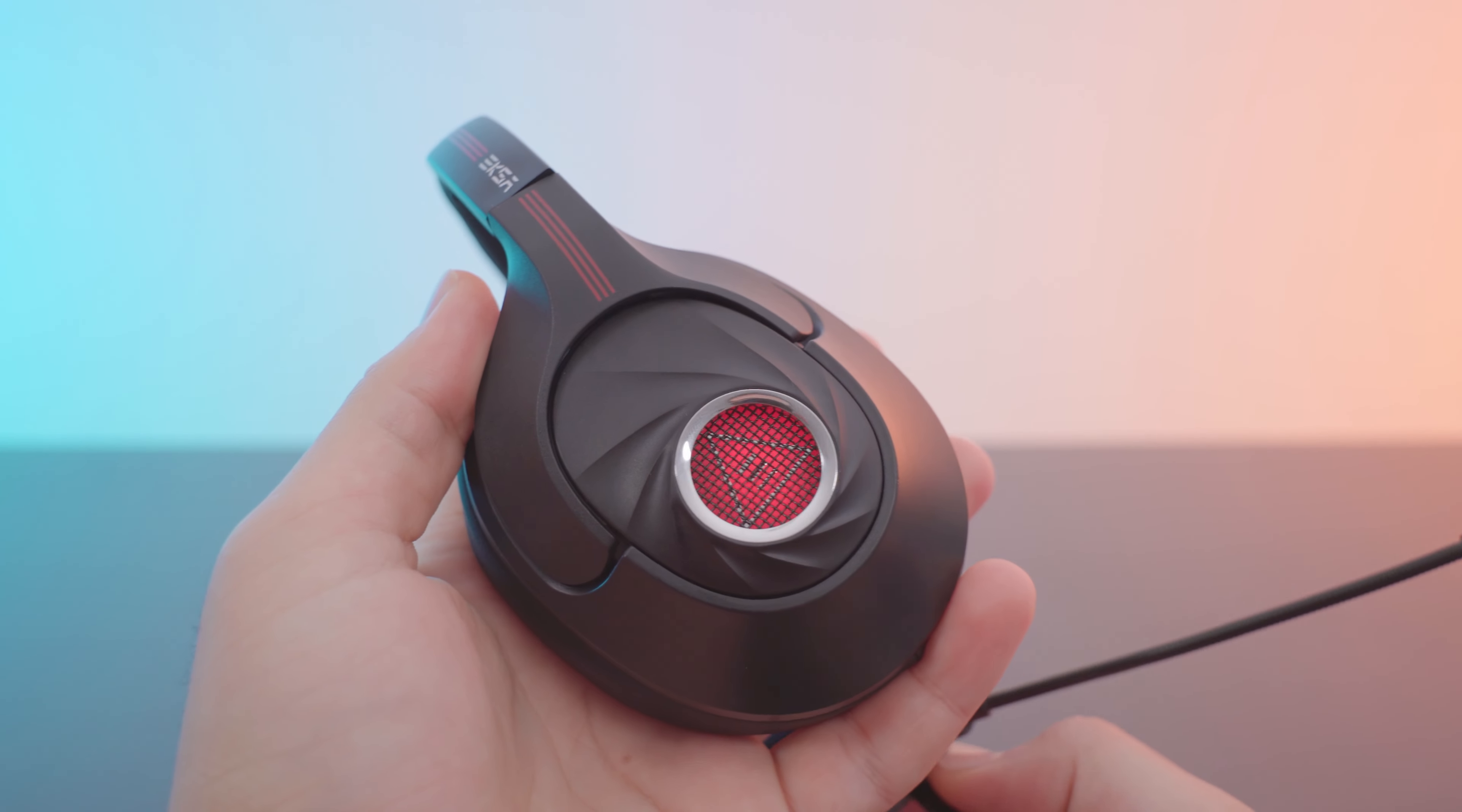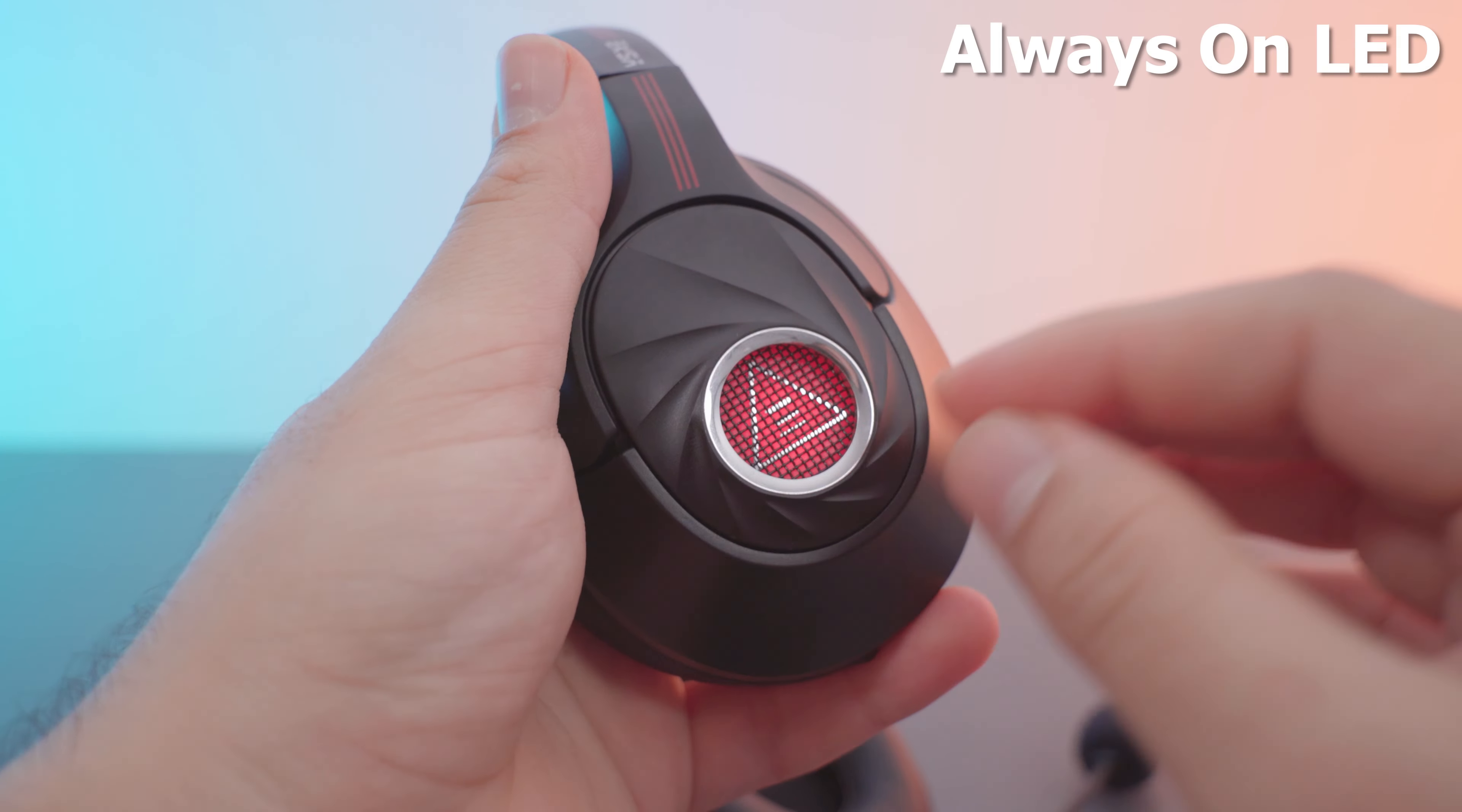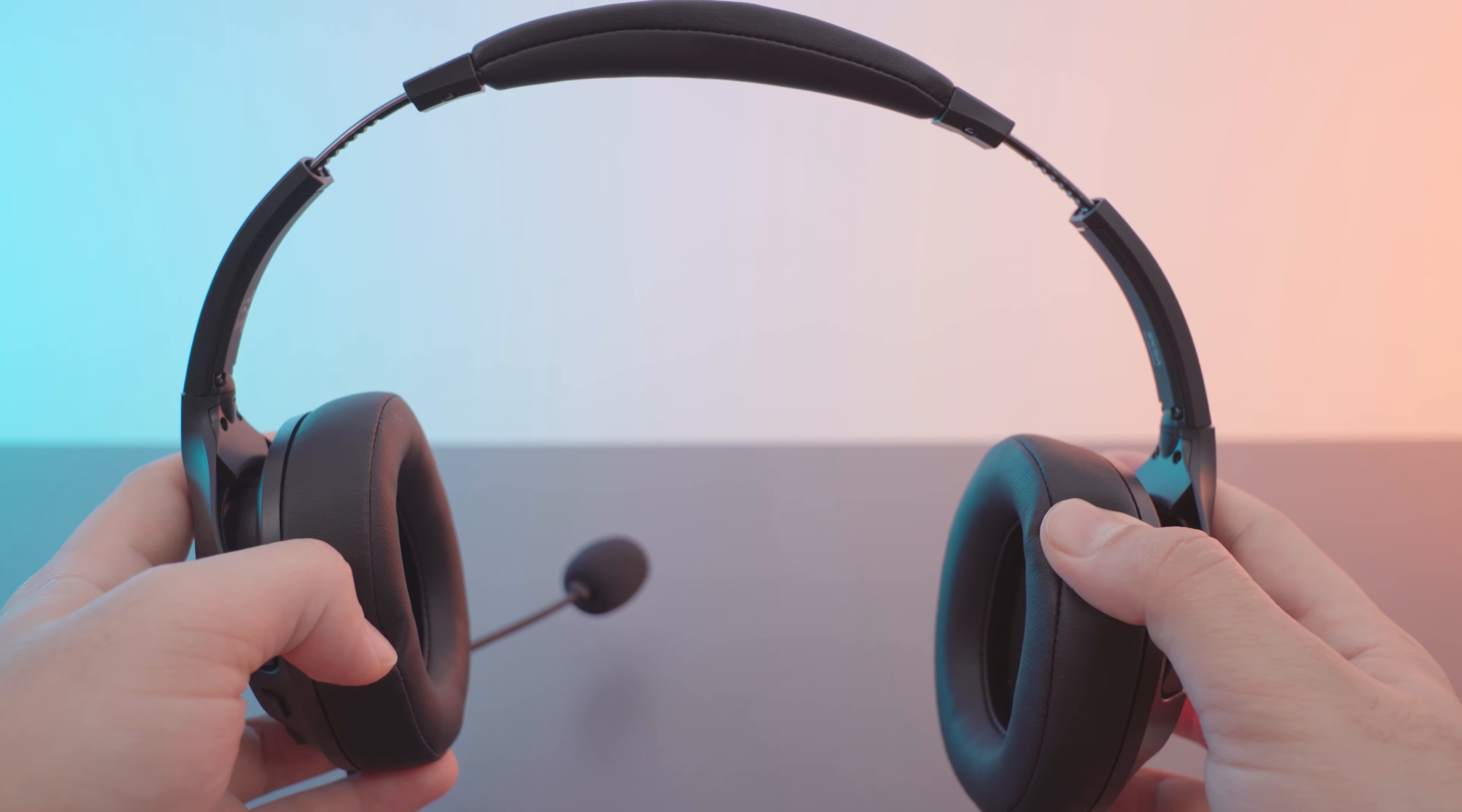In terms of looks, it's a pretty decent headset. If you're looking for something stealthy this might not be it, since it has a cool looking glowing logo. When expanded all the way out, it should accommodate most people.